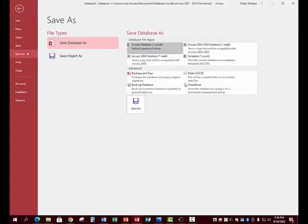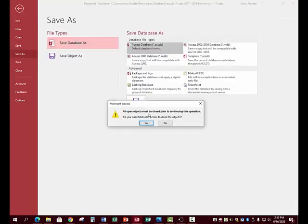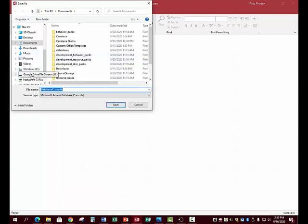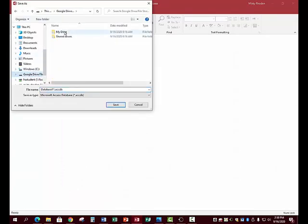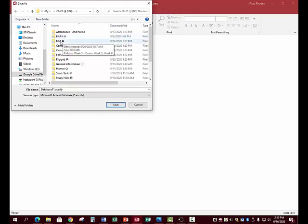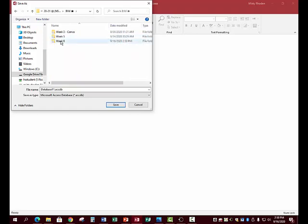Click Save As > Save Database As, click Yes. You will go to your Google Drive shortcut. I don't have a third or seventh period BIM folder, but you go to your third or seventh period BIM folder, then navigate to your BIM folder. You have yours listed as Access, Word, Excel, PowerPoint, so click on your Access folder.